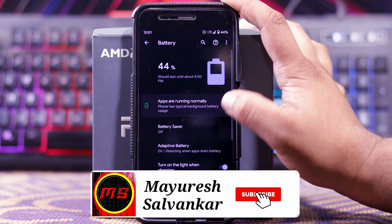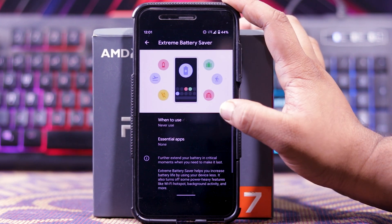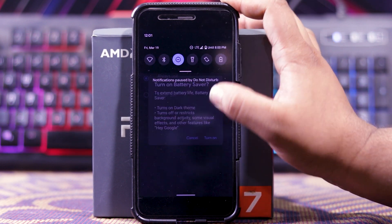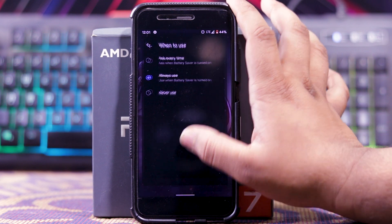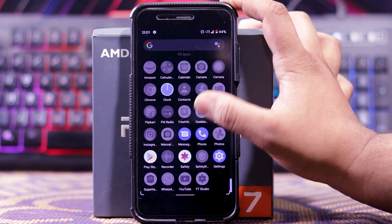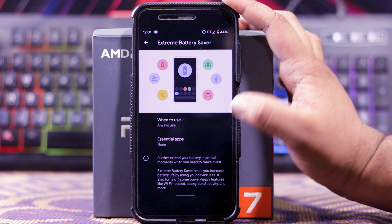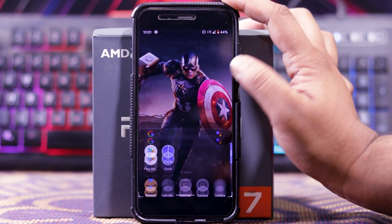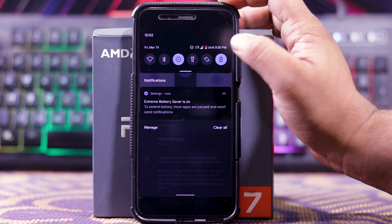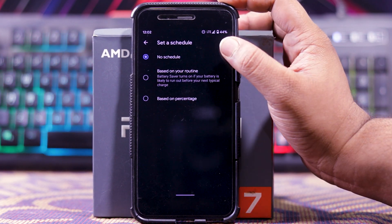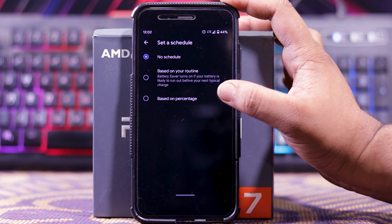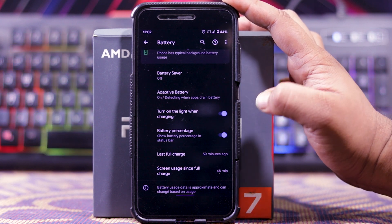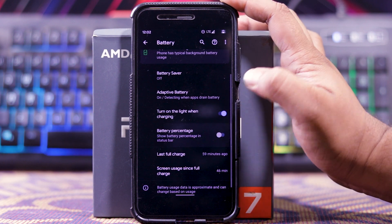Then in battery, you get battery saver. In this you get extreme battery saver, with options like when to use: ask every time, always use, never use. When you turn it on, all third-party apps get disabled. You can also choose essential apps — for example Amazon — so when battery saver is on you can still use Amazon. You can set a schedule based on routine or based on percentage, and turn off when charged. You also get adaptive battery, turn on light when charging, battery percentage, and last full charge.